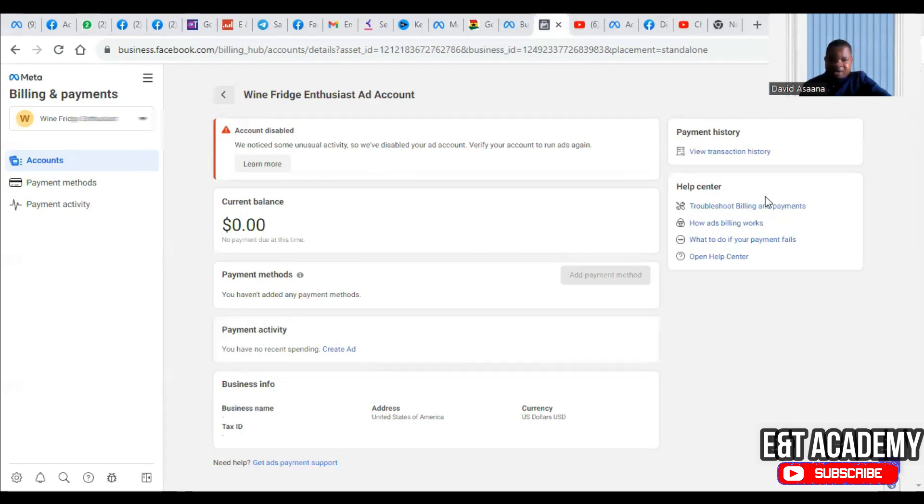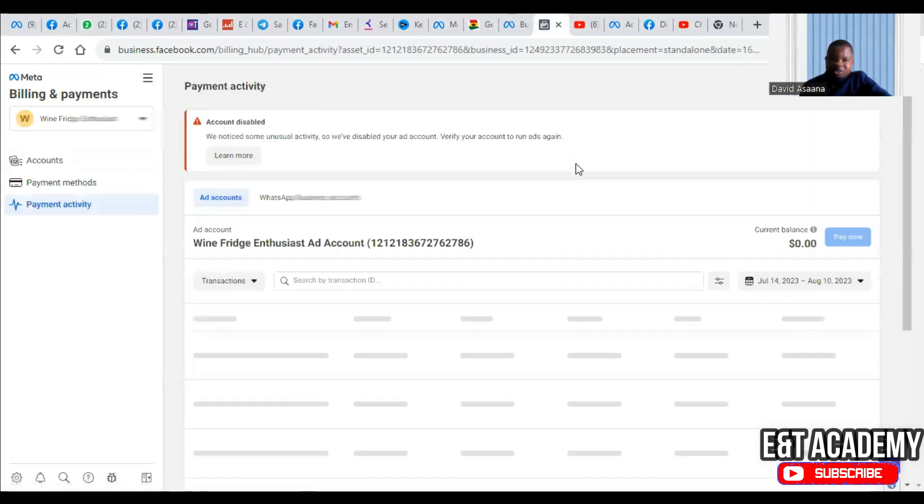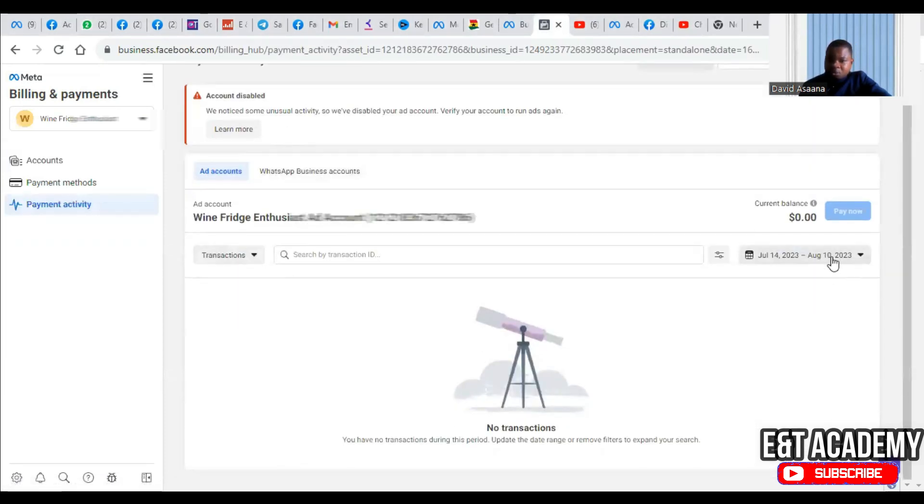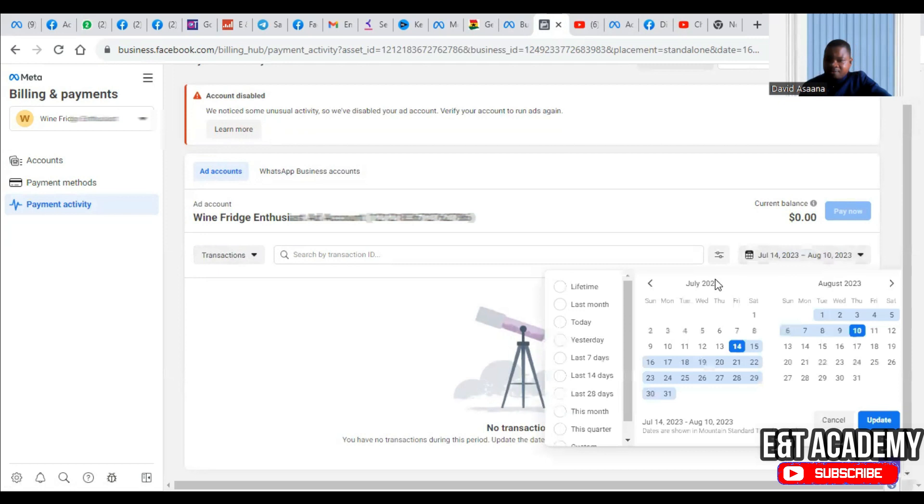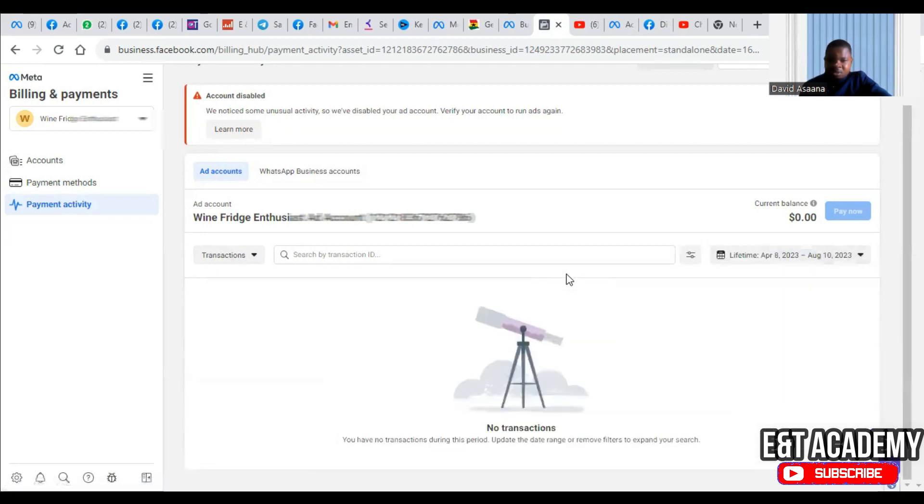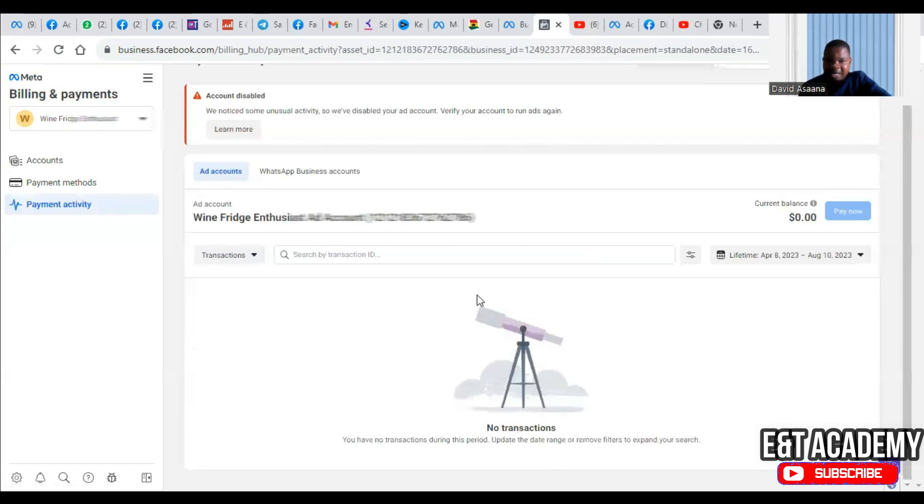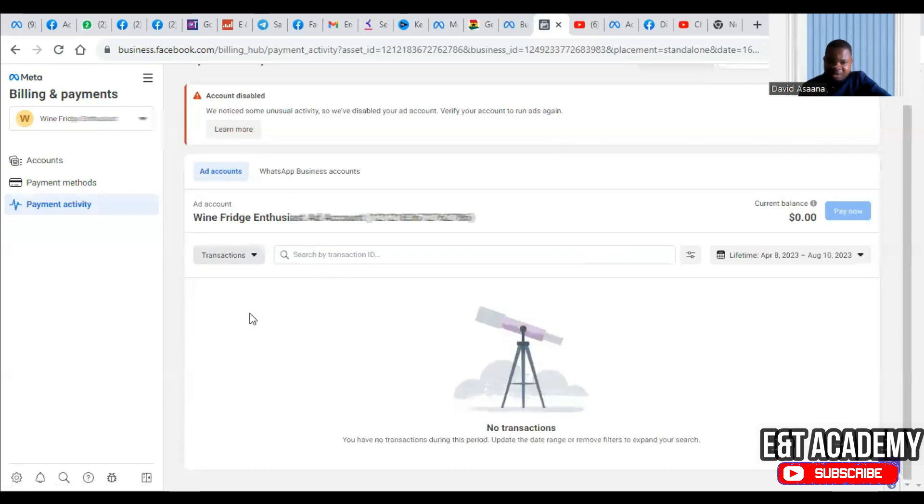When you come to your advertising account, when you check normally you will see under the payment method there may be a payment method there, a debit card. So they want that if there are previous transactions on that ad account, it will show the debit card through which these transactions took place. For example, if you check here we don't have any old transaction or any previous transaction, but if there were any you could see the transaction and the debit card where they were deducted will show.